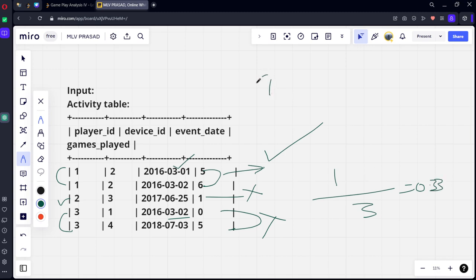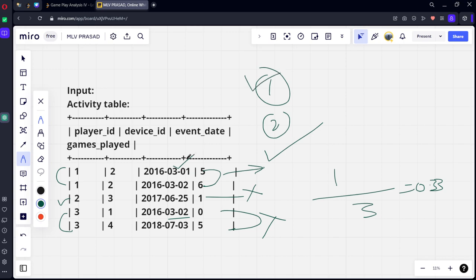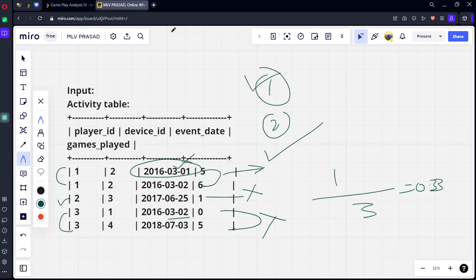So first condition what we need to do? We need to check whether there are any consecutive or not. Second thing, the first date should be the minimum first login date. Third thing we need to count the total things.